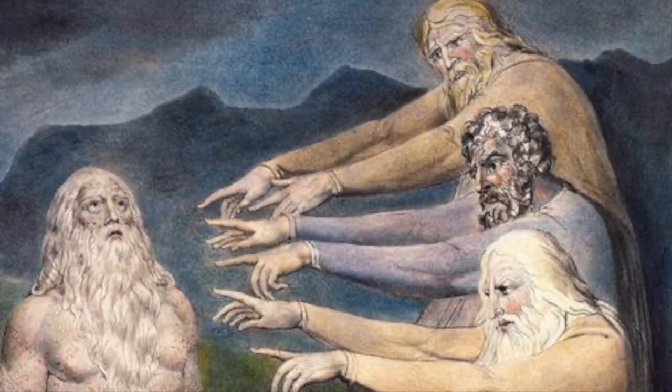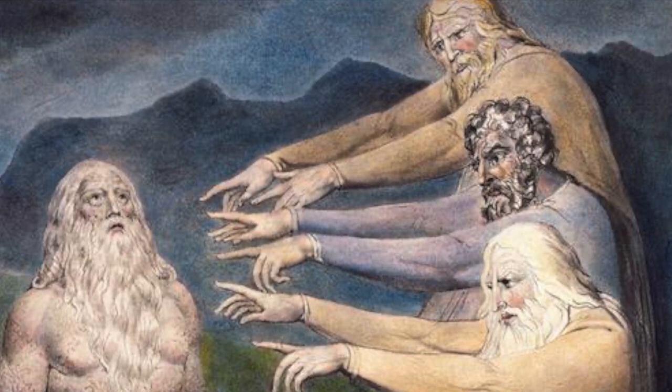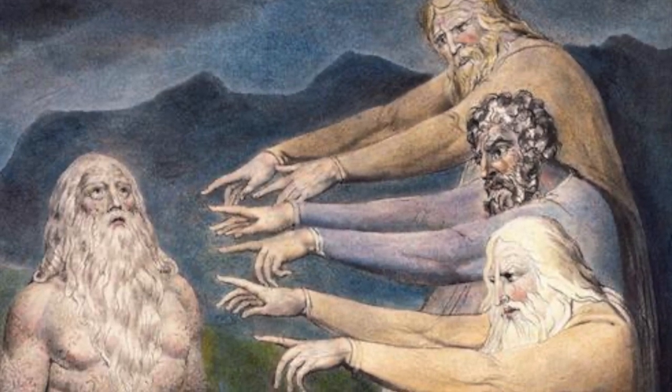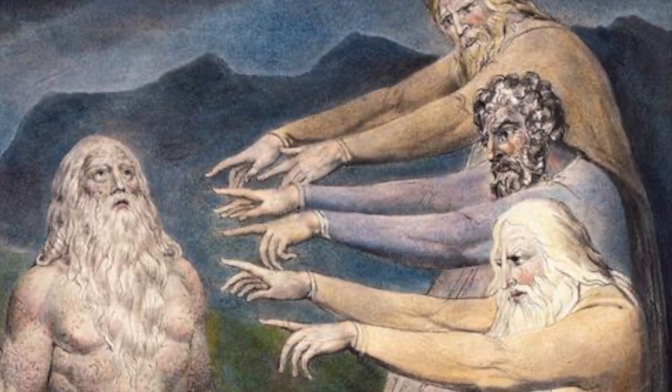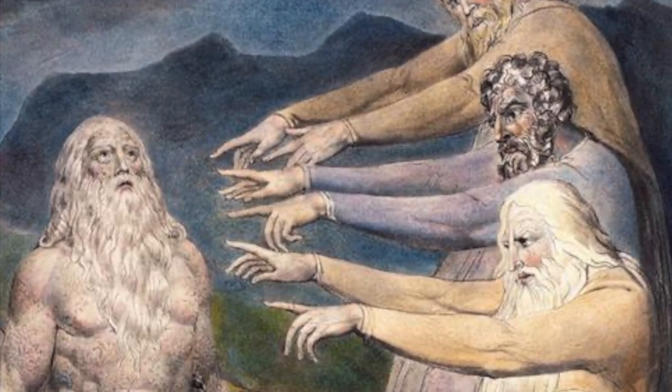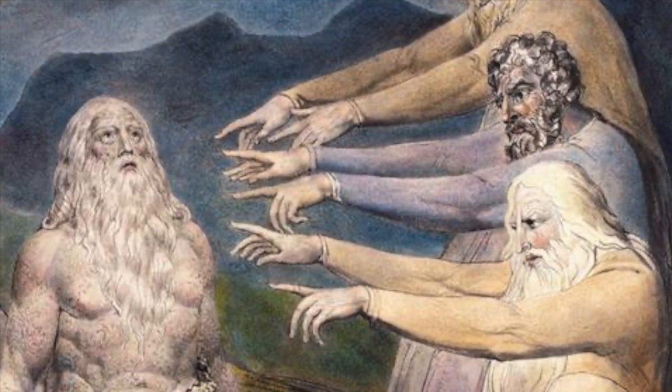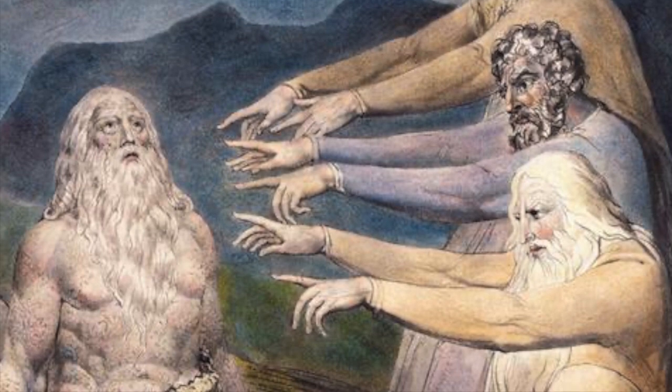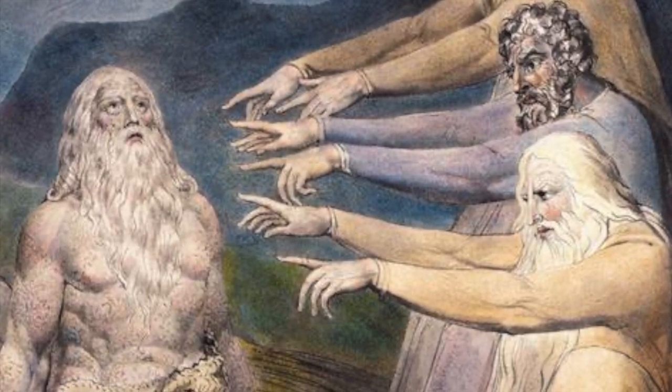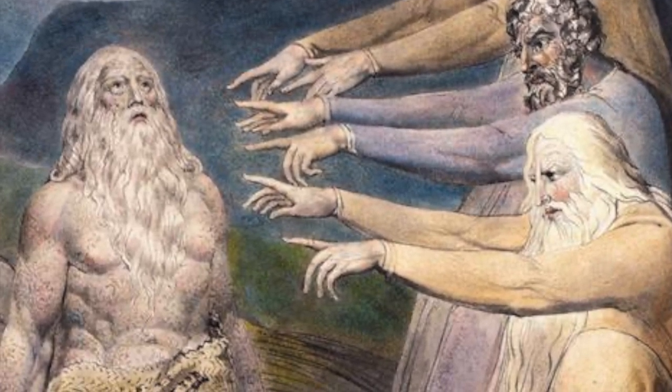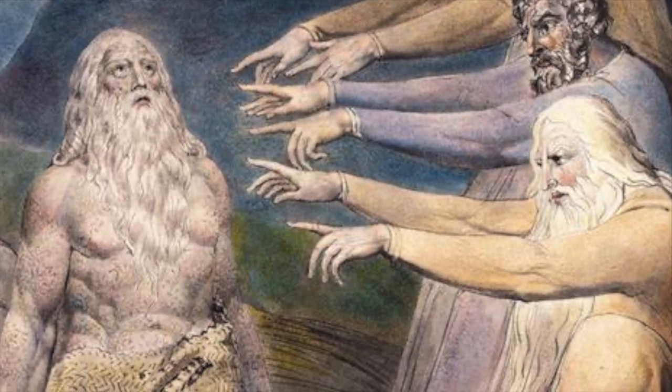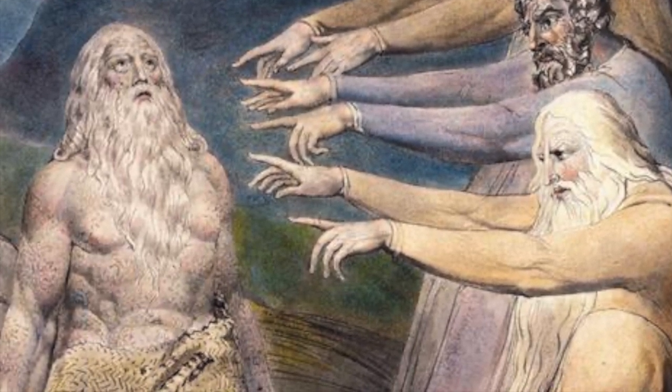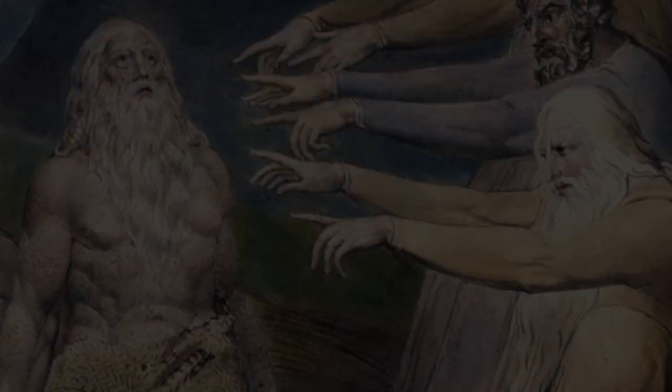Behold, he demolishes, and it cannot be rebuilt. He locks the door on a man, and it cannot be opened. Behold, he holds back the waters, and they dry up. He sends them forth, and they overturn the land. With him are might and sagacity. His are the deceived one and the deceiver. He leads counselors to folly and makes judges irrational. He loosens the yoke of kings and fastens a belt around their loins. He leads ministers to folly and subverts the mighty. He distorts the utterances of the trustworthy and takes reason away from the elders. He pours scorn upon nobles and loosens the belt of the strong. He reveals deep mysteries from the darkness and brings the shadow of death out into the light. He exalts nations and then destroys them. He spread out nations and then leads them away.